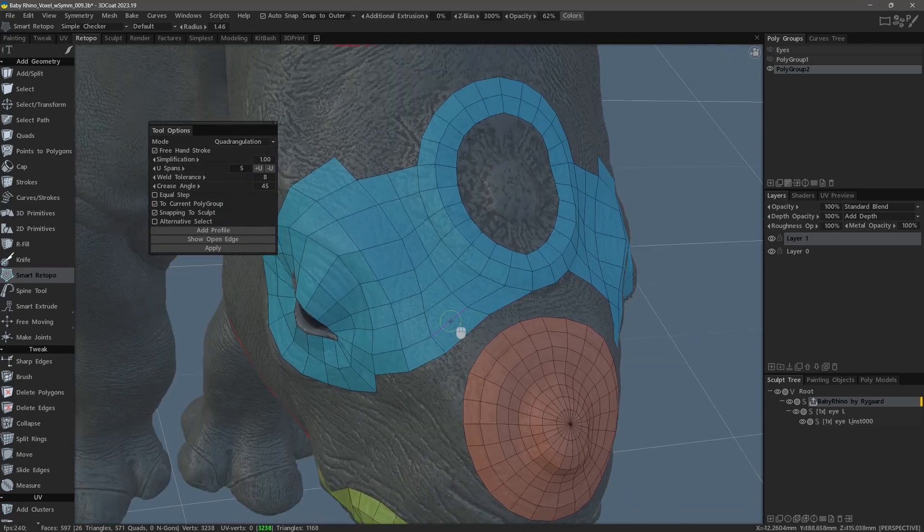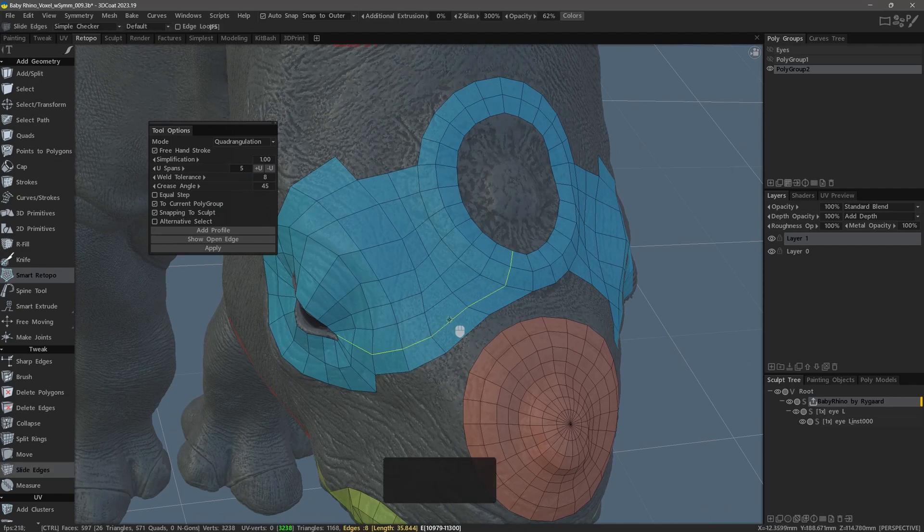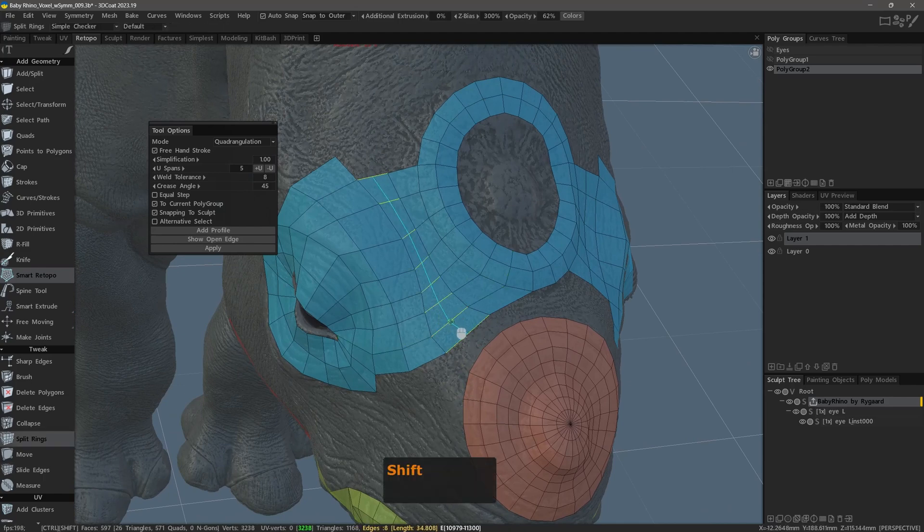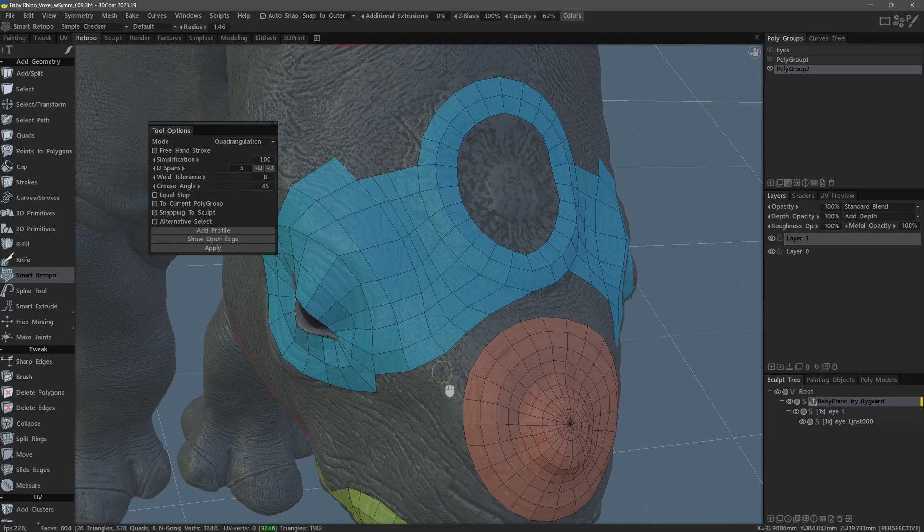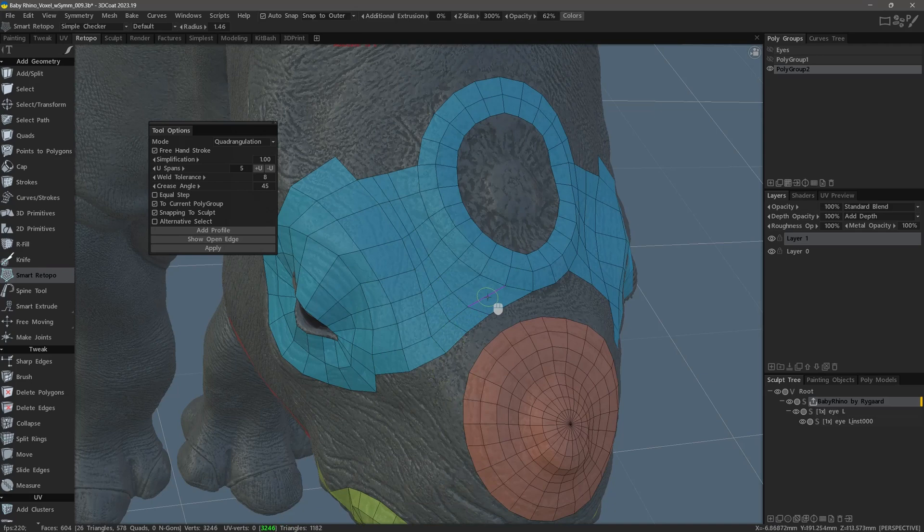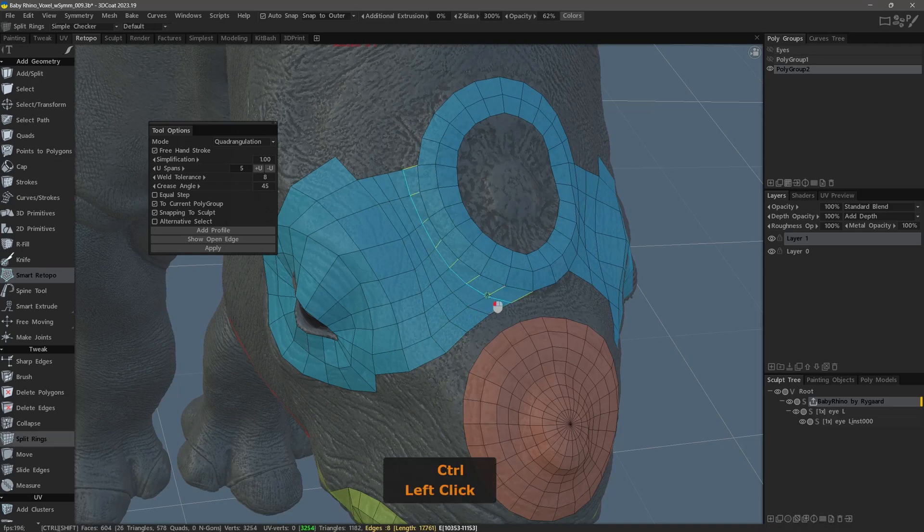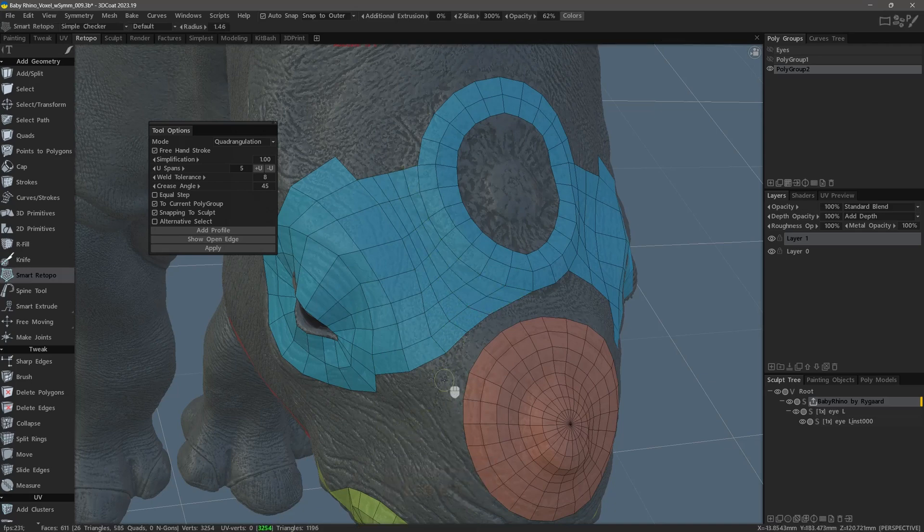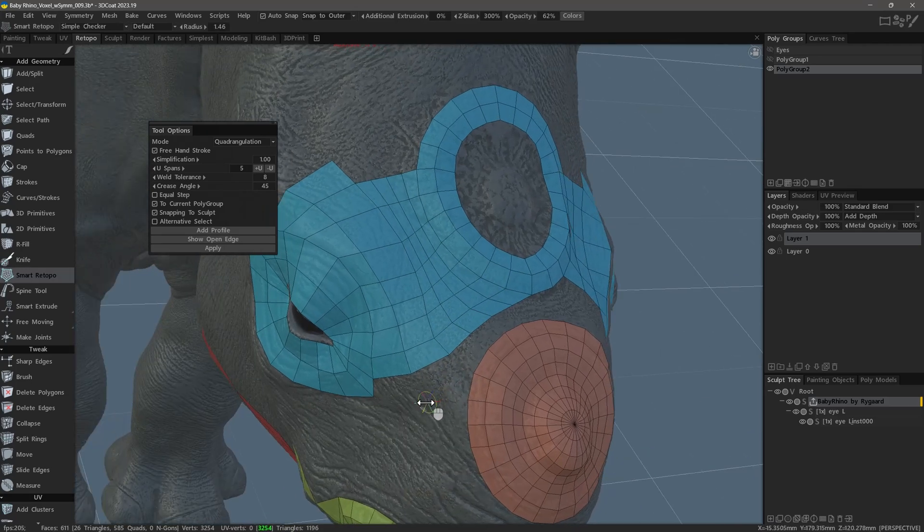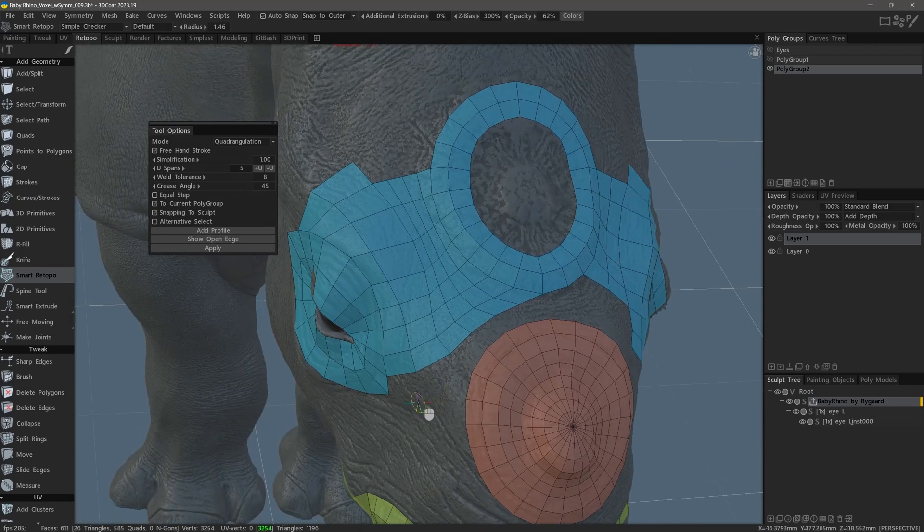If we hold down the Ctrl-Shift hotkey combination, we can use the Split Rings Tool temporarily in order to add some new geometry. But we can also do the opposite by reducing the number of polygons in the other polygon group. To do that, let's temporarily switch to the Delete Edges Tool.